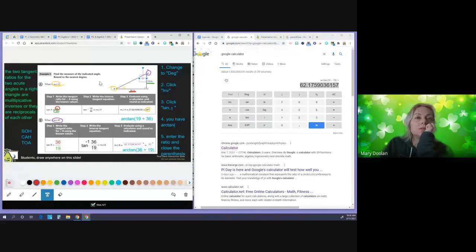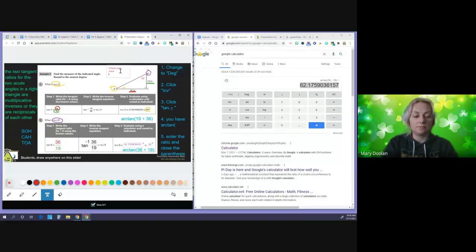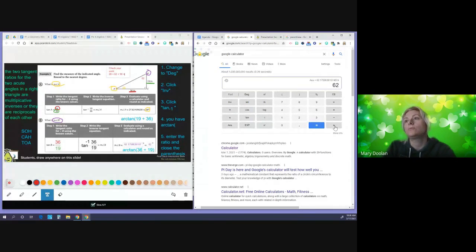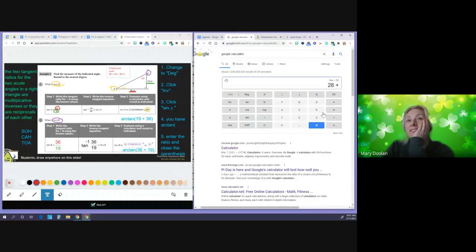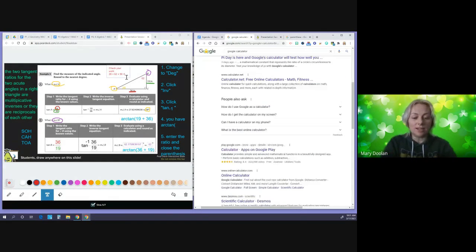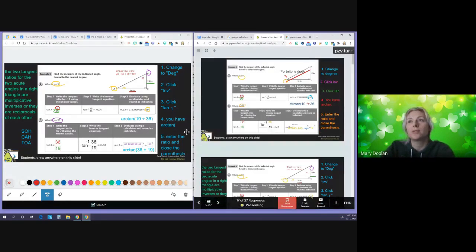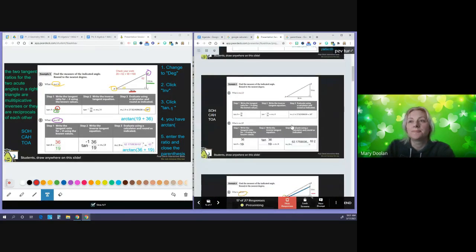To check the work: 28 plus 62 plus 90 equals 180. That's a good sign because the three angles of a triangle should add up to 180 degrees. If you're doing your work correctly, that's one way to verify you're on track.